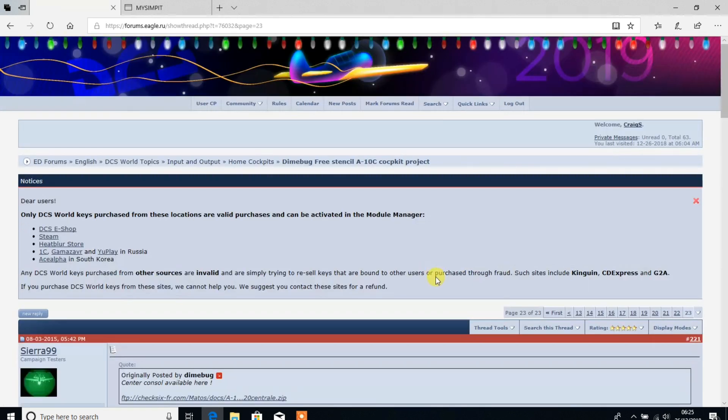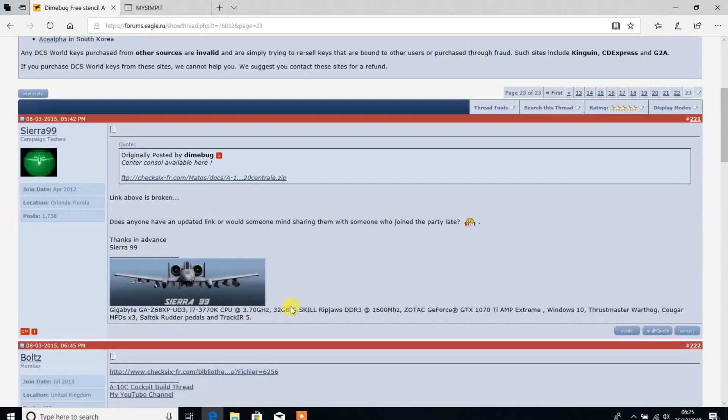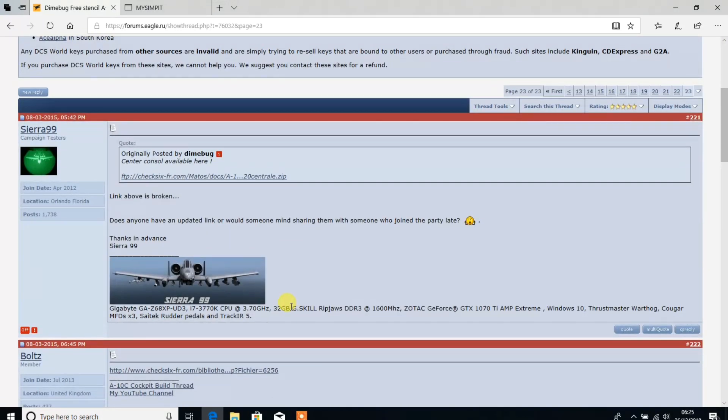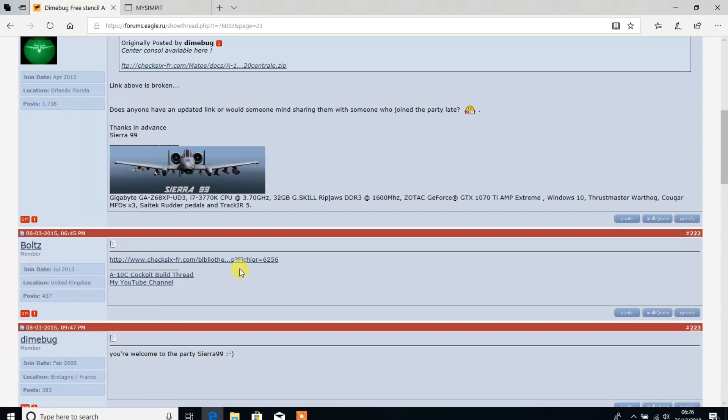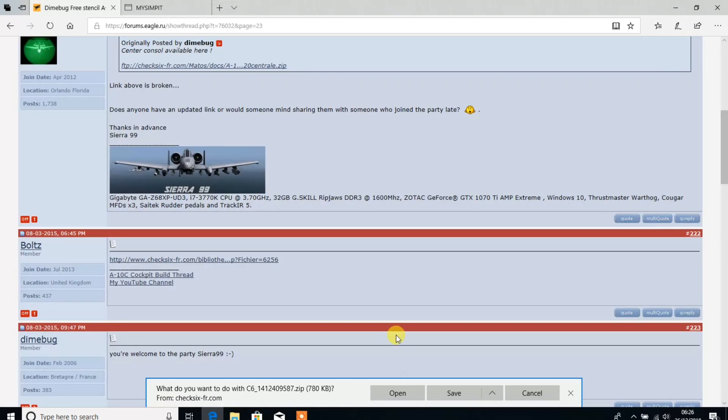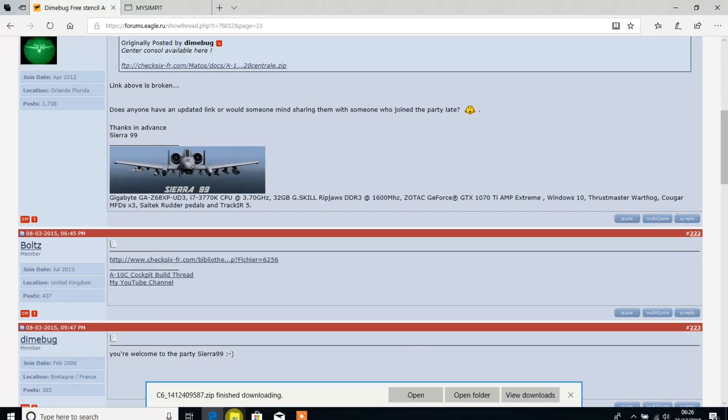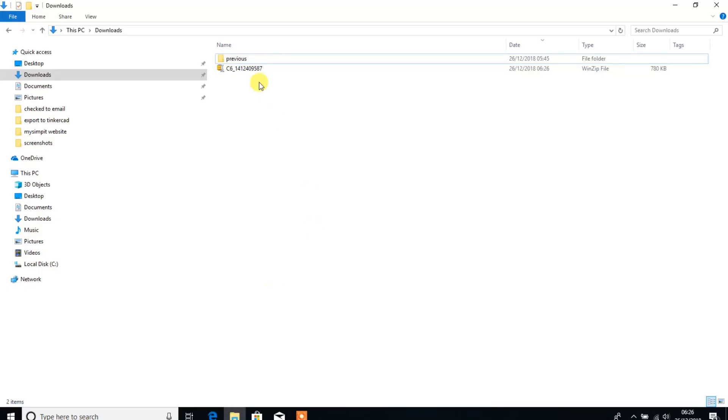We jump over to the end of that thread, and you can see some talk about links being broken, but very kindly in post 222 bolts has put the correct link on. So if we download that, there's a download.